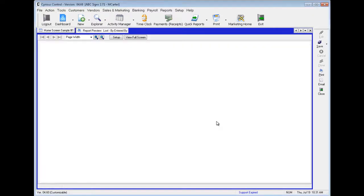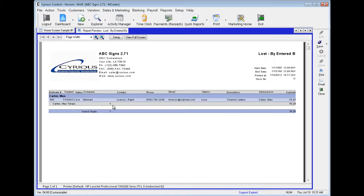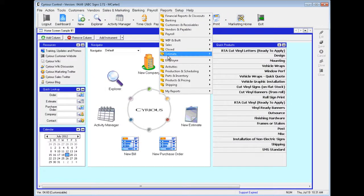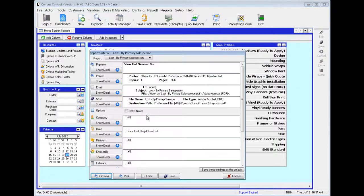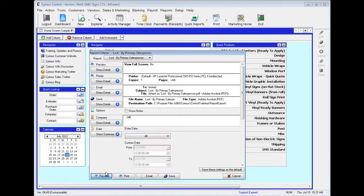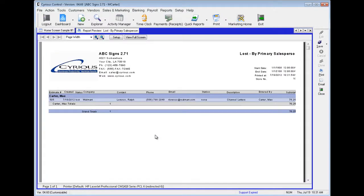Let's preview Lost by Entered By. Here we can see that this estimate was lost and it was entered by Carter Max. Next one is Lost by Primary Salesperson. Here we can see one estimate that's lost, and it shows a salesperson: Carter Max.